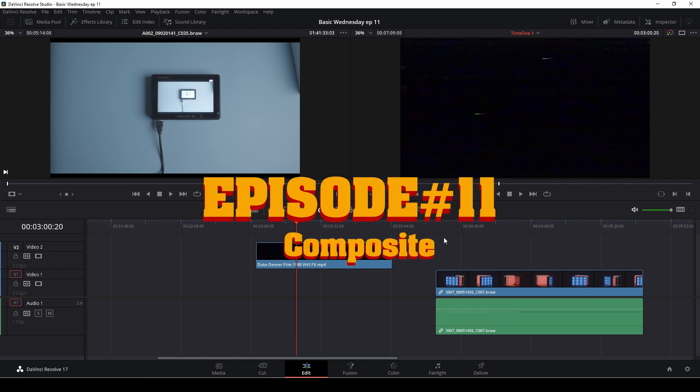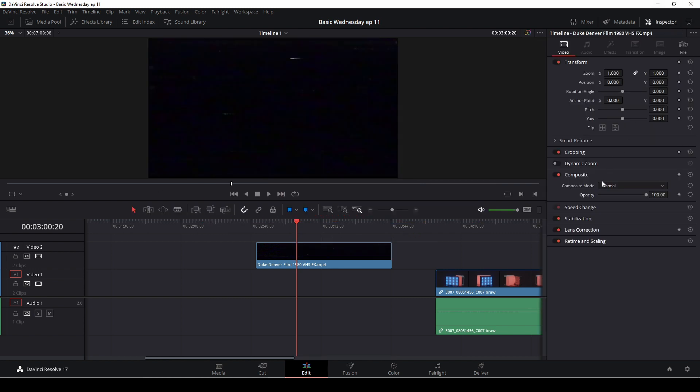In this episode, we're quickly going to have a look into the inspector and the composite mode. The way the composite mode is, it's a way to blend footage together.